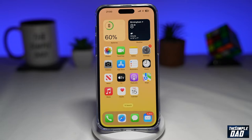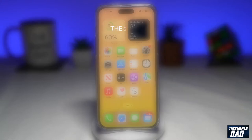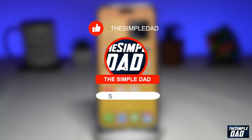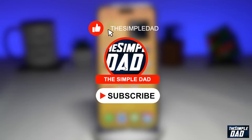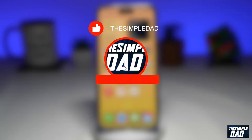Welcome to another Simple That iPhone tutorial. In this video, I'll show you how to edit multiple photos at once on your iPhone running iOS 16. If you're new here, please subscribe to see more videos like this and don't forget to like this video.